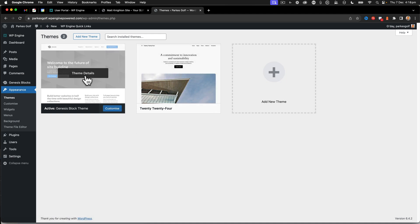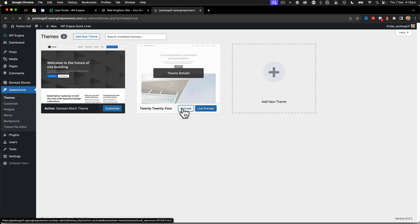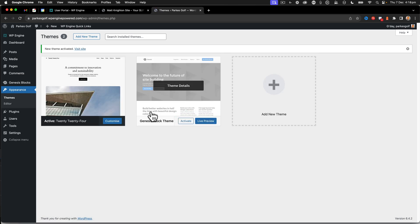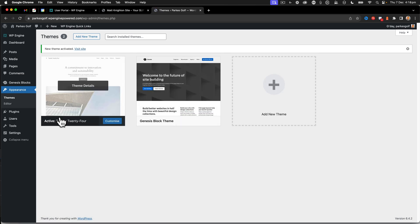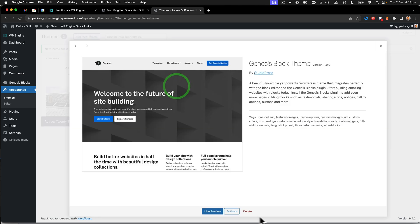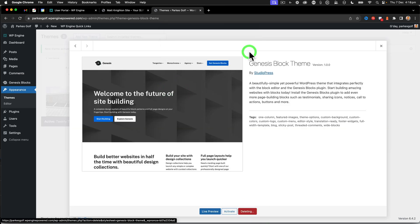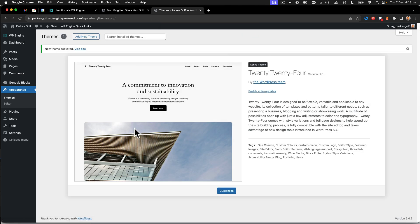So right now we've now got the 2024 and the active Genesis block theme. Now I'm not going to use Genesis blocks for this site. We're going to use Cadence. So I'm going to activate the 2024 and then also delete Genesis blocks. So there we go. We're down to one now.